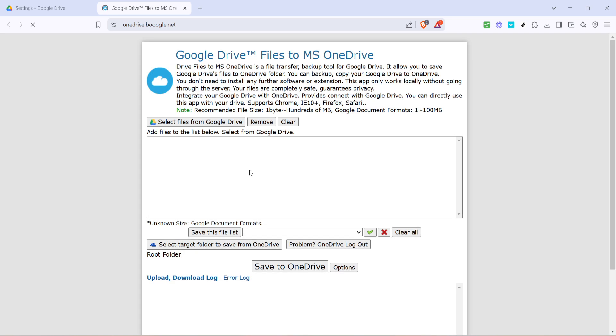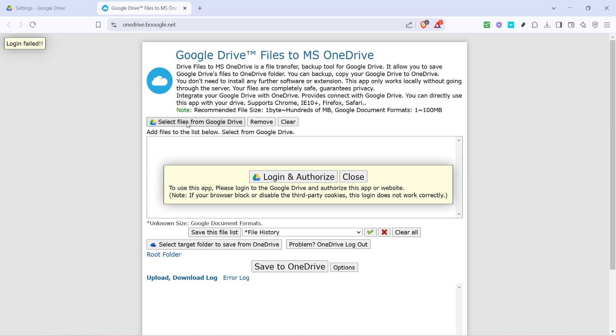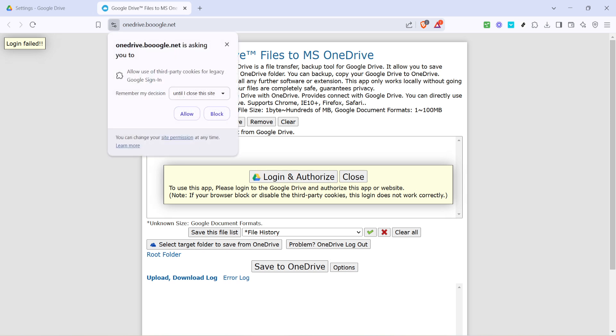Now, it's time to select the files you wish to transfer. You can either individually select files or highlight them all for a bulk transfer. Once your files are selected, click select. And finally, you'll see an option to save to OneDrive. Click on that and your files will begin transferring.